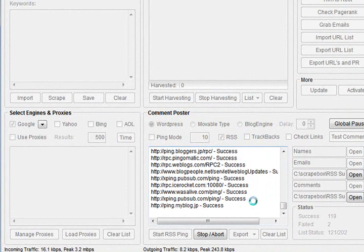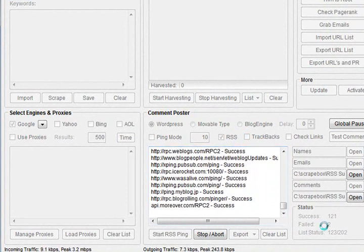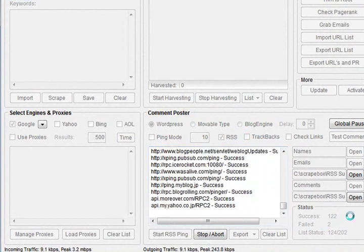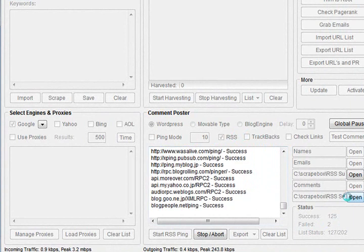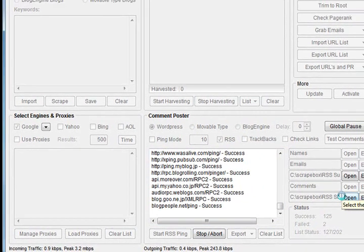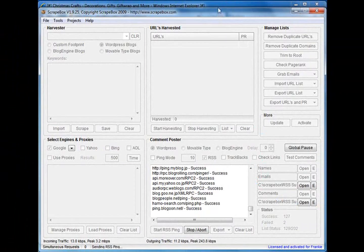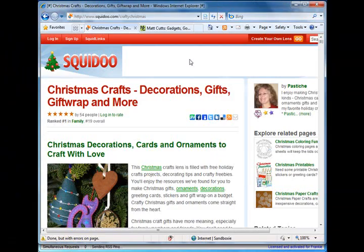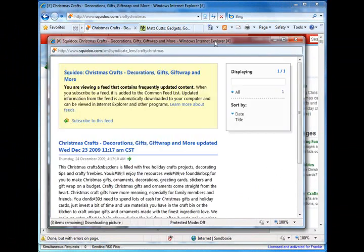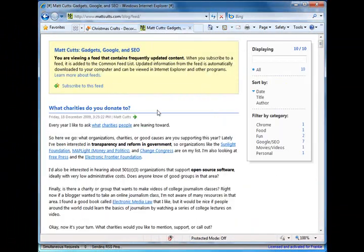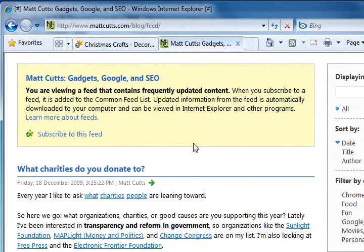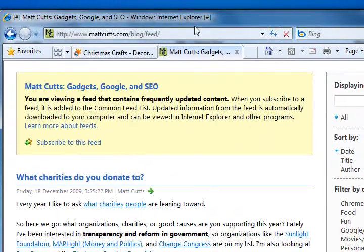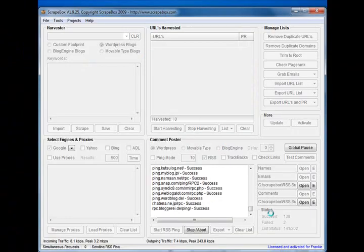But as you can see there, it's going through at the moment, 123 success, 2 failed, as simple as that, not much to it. This feed here is being submitted, and this feed here is being submitted. So you can load that up with as many as you want and submit away.